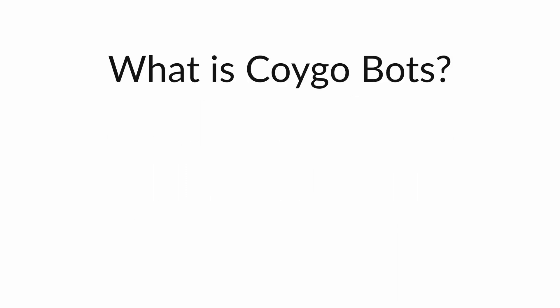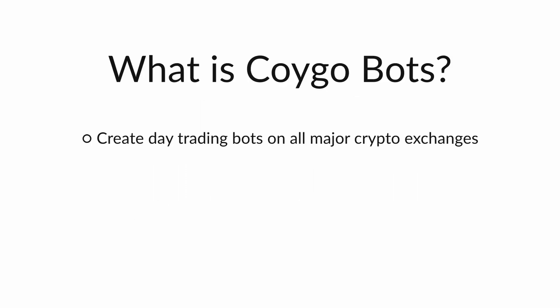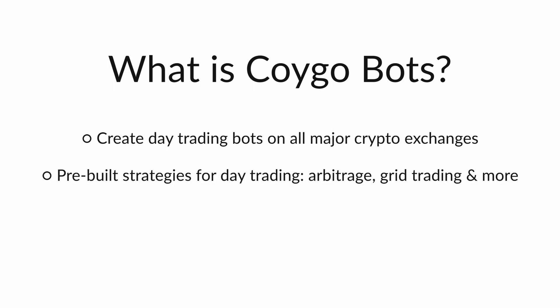Coygo Bots allows you to create and run trading bots on all major crypto exchanges with a number of pre-built strategies for day trading, such as arbitrage, grid trading, swing trading and more. All strategies in Coygo Bots also have their source code fully available to view or modify so you can know exactly what your trading bot is doing.